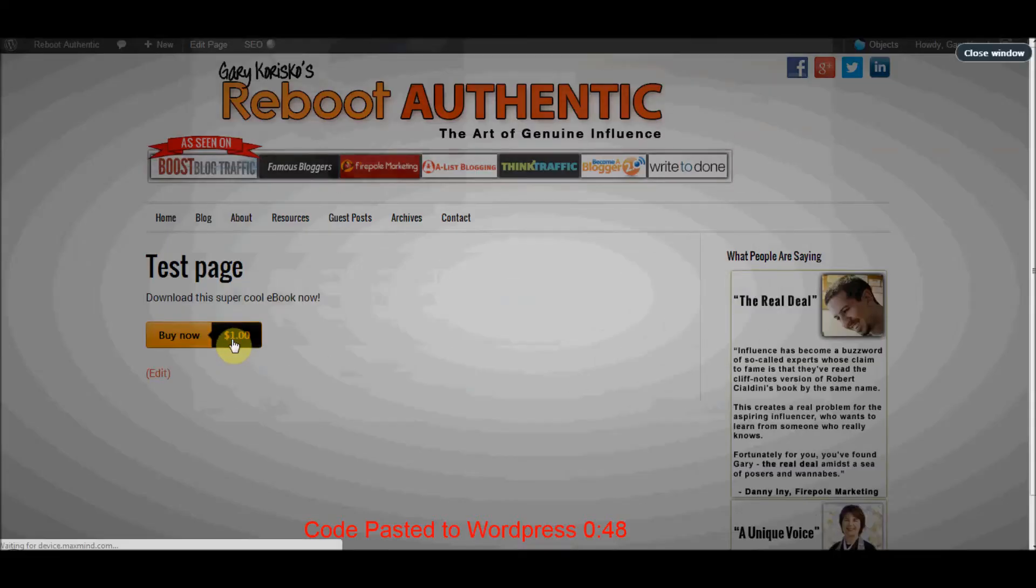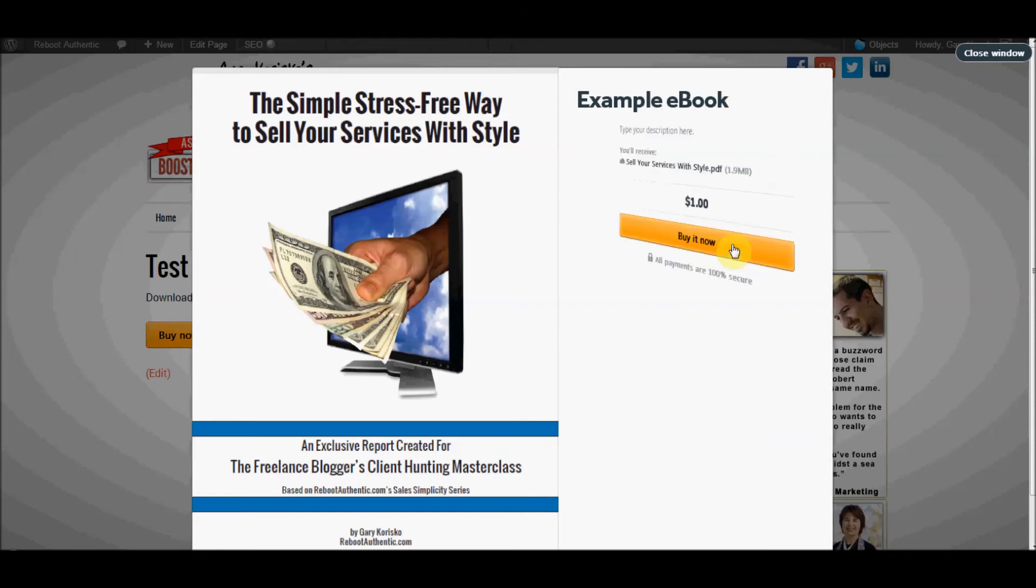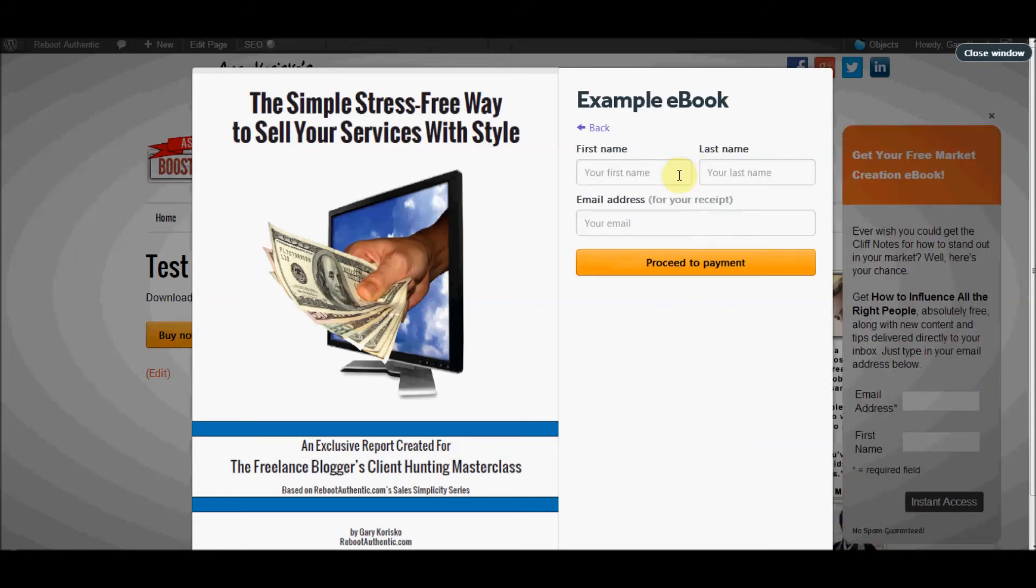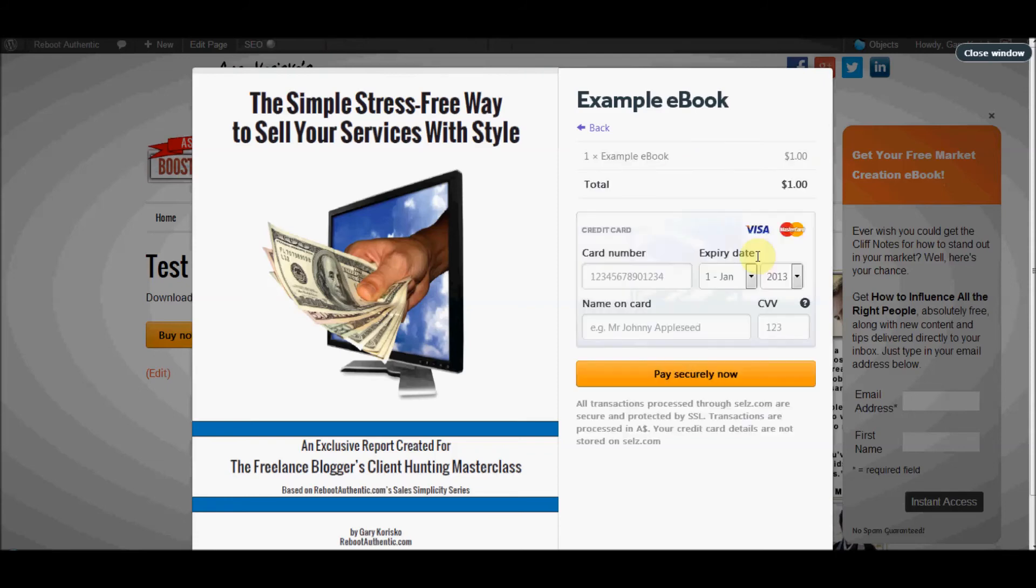They get this nice looking overlay and they click buy it now. You enter your name, first name, last name, and then your email address and hit proceed to payment.